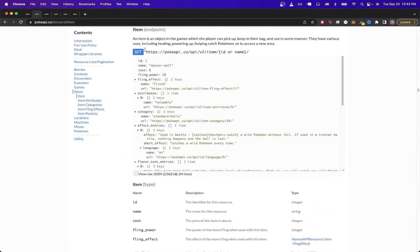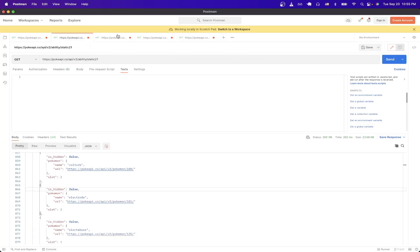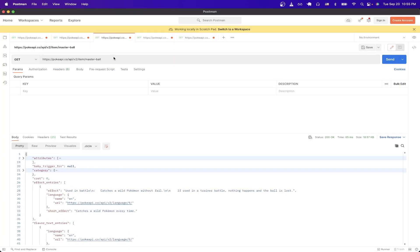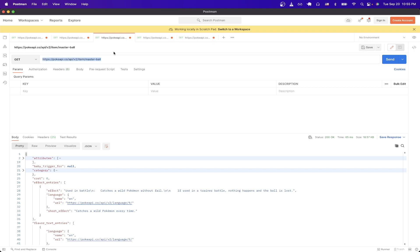So to make this call, we can just go back up here and just copy this exact URL. Switch back to Postman, and I already have my example set up here, but you would just paste the URL that you just copied, and just fill in the ID or name here at the very end. But I'll just switch back to the example that I had, which was Master Ball.